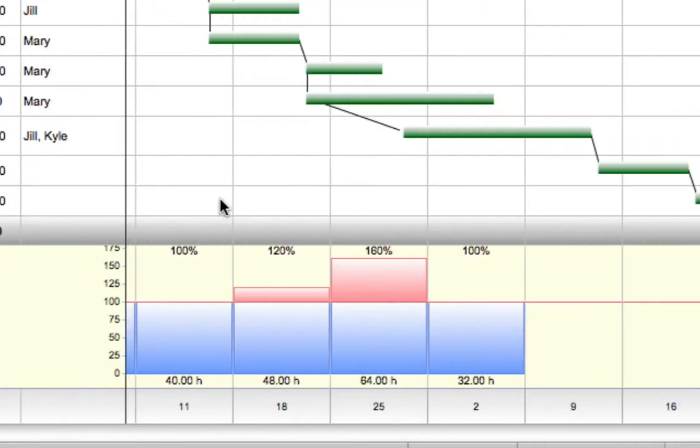With Mary selected, I can instantly see the impact on her schedule if I were to assign her to another activity.